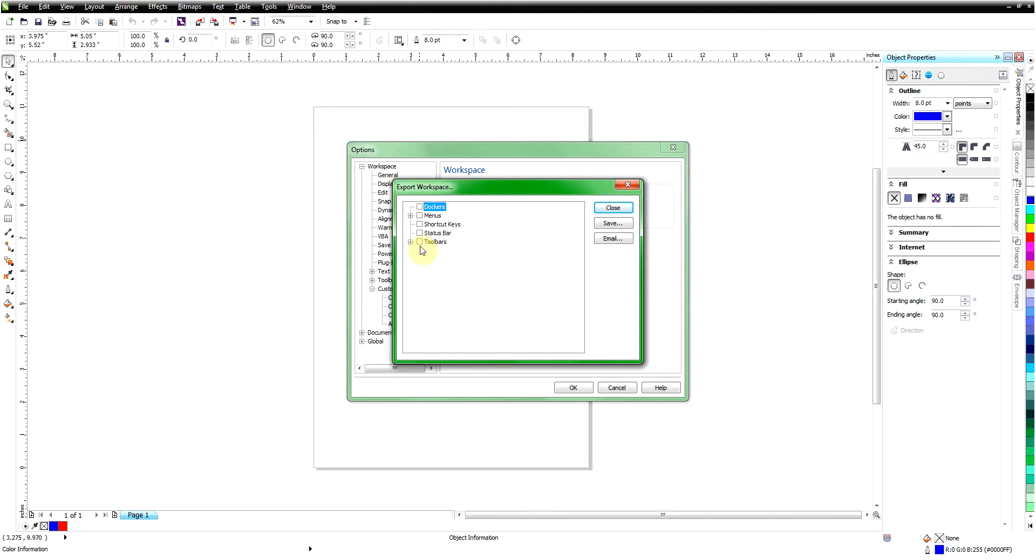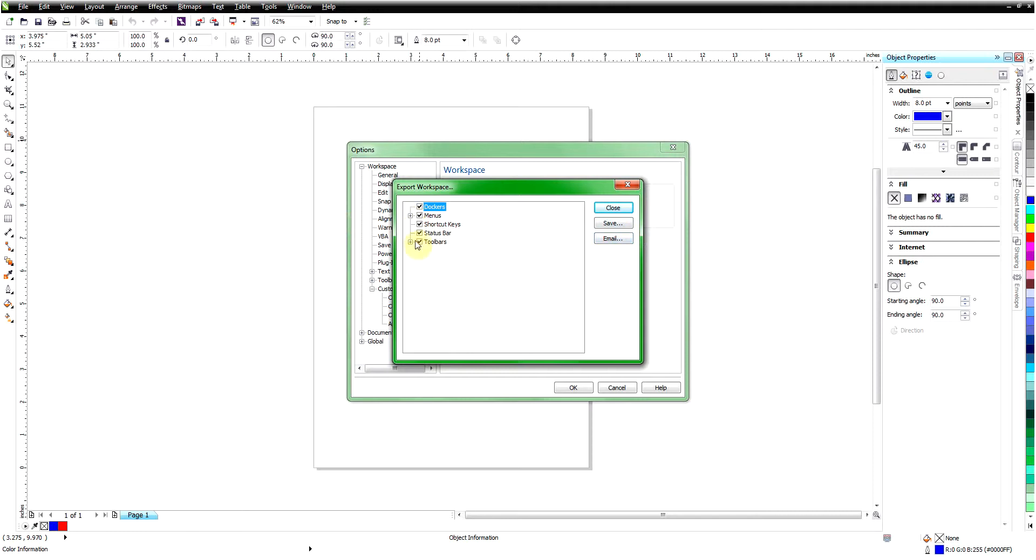Now it's going to ask us what parts we want to save, and I want to click on everything: the dockers, the menus, the shortcuts, the status bar, the toolbars. We're just going to save everything, and if you want to go through there you can even open up some of these and pick different selections. But I think in most cases we just want to save everything here, so I'm going to show that.